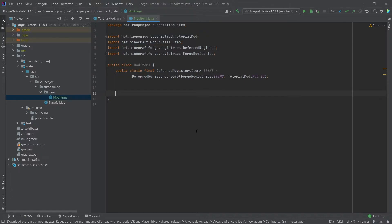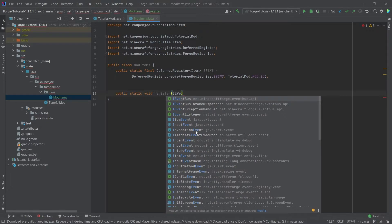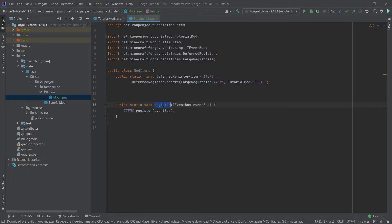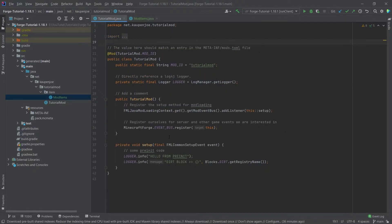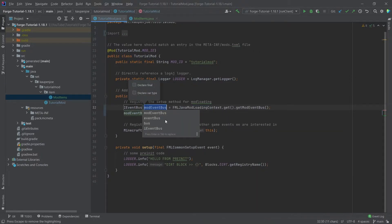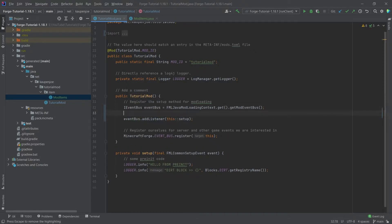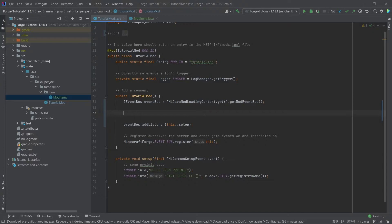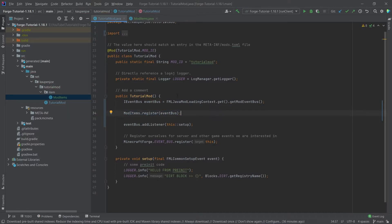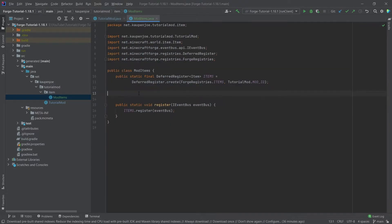We need to register the DeferredRegister as well. We add a 'public static void register' method with an IEventBus called eventBus as a parameter, and then we say items.register passing in the eventBus. This method has to be called in the TutorialMod class in the constructor. We select everything including getModEventBus, right-click, refactor, introduce a variable called eventBus. Then we say ModItems.register passing in the eventBus, which registers our ModItems DeferredRegister.